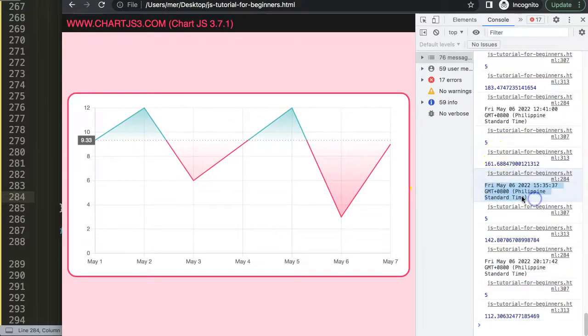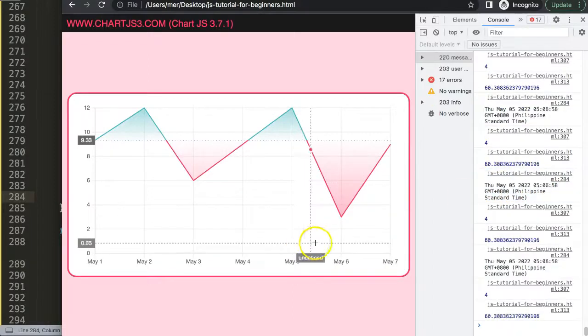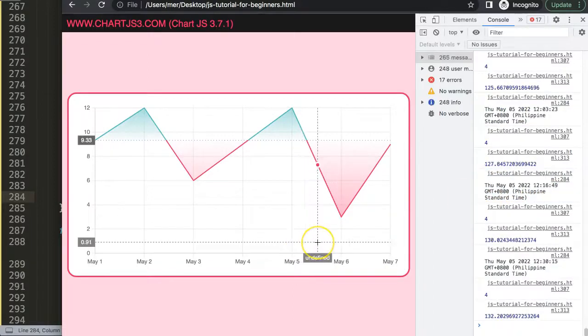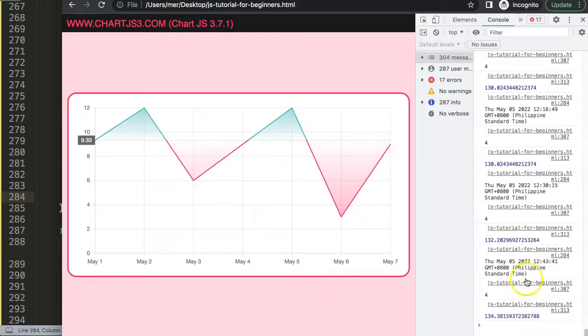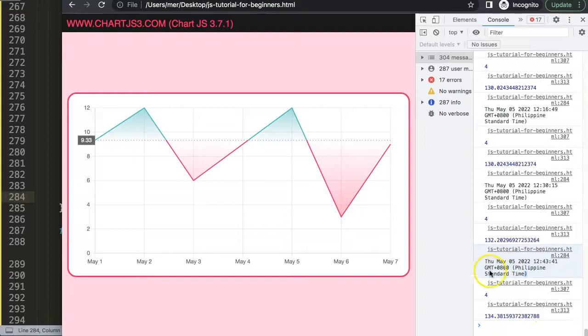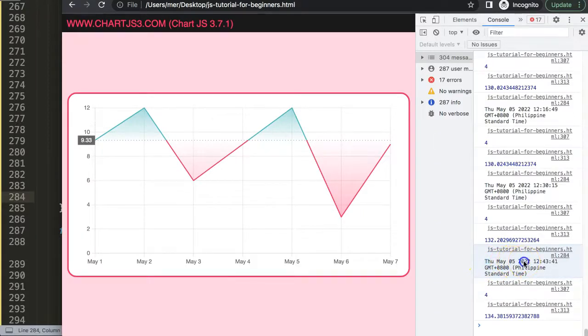If I save this now and refresh, you can see we get the full text which is Friday. There you can see you get a lot of information: GMT, the Greenwich Mean Time plus eight which is my local time zone, the day, the month, the date number, etc.